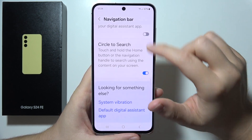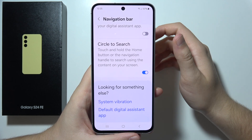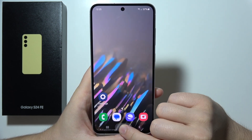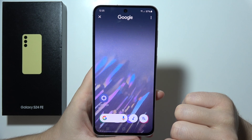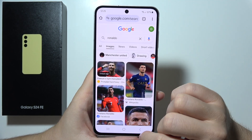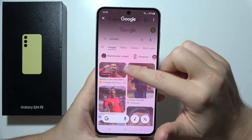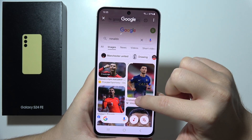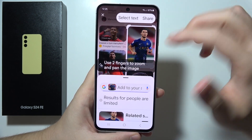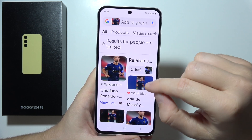Then you will have to turn it on using this switch. Now when you are using three-button navigation, you will have to click and hold. Let's say I'm interested in this picture of Ronaldo — I click and hold and with my finger I can draw on the screen.